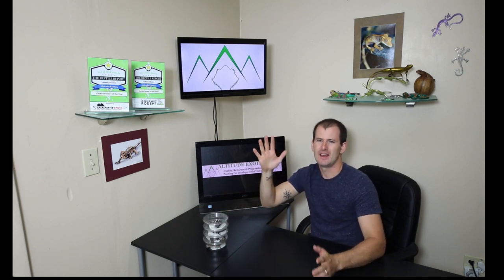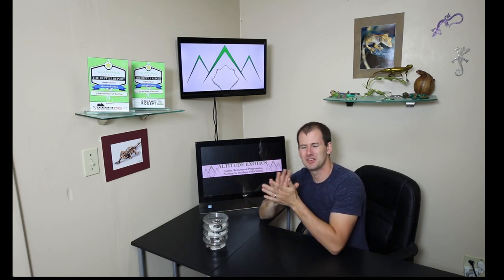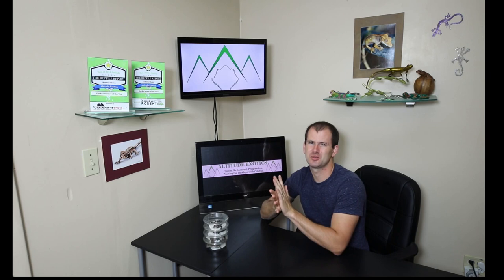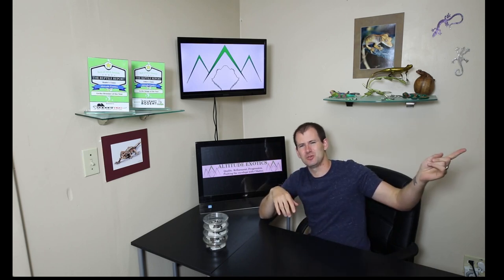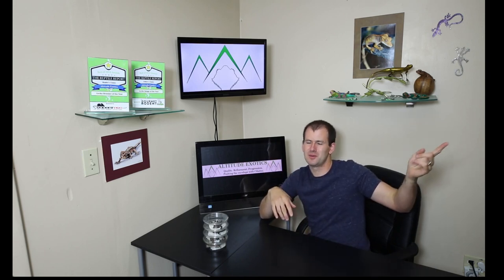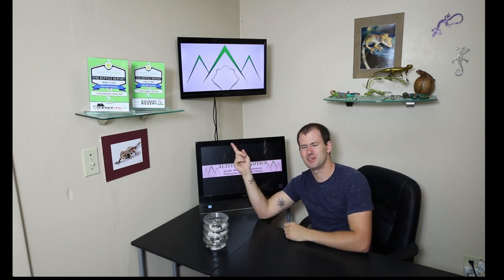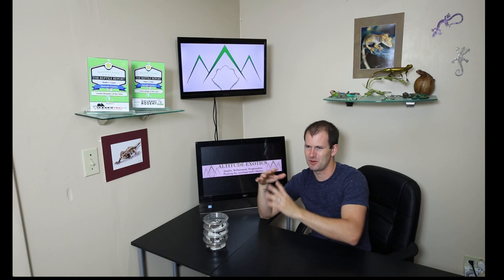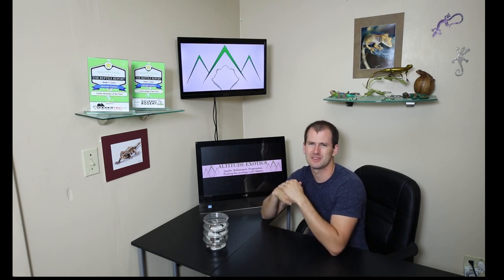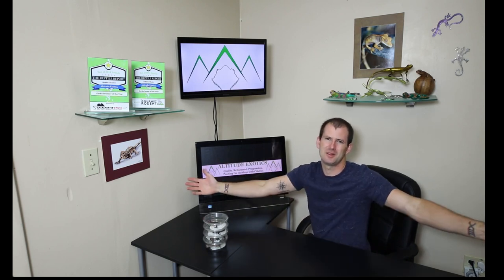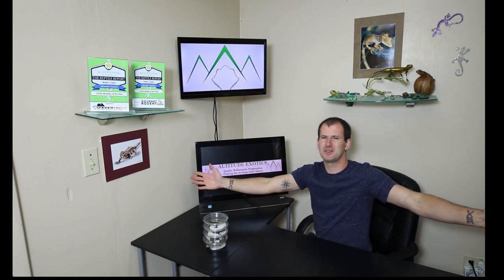Yeah, thanks for watching guys. I'll keep you updated on other axanthic project bloodlines in the future. I appreciate you watching. Please don't forget to subscribe, click over here to see more videos from us, click over here to visit our website for all things gecko and see what animals we have for sale. I really appreciate it and I hope you guys have a great day. Thank you.